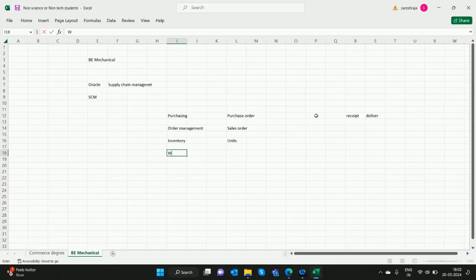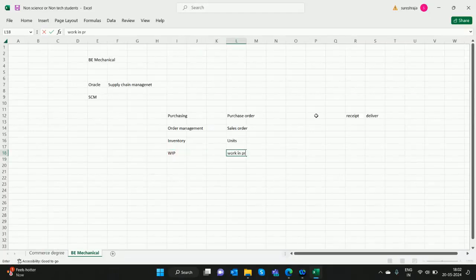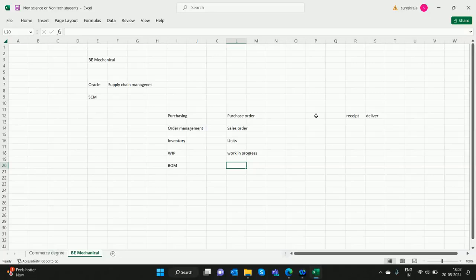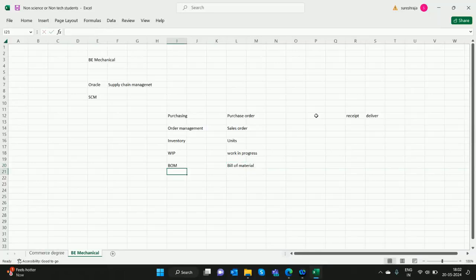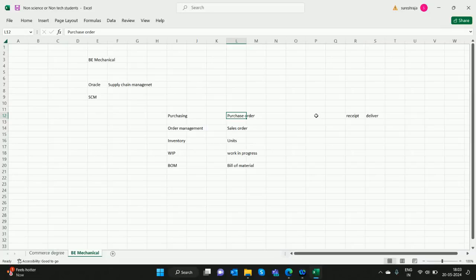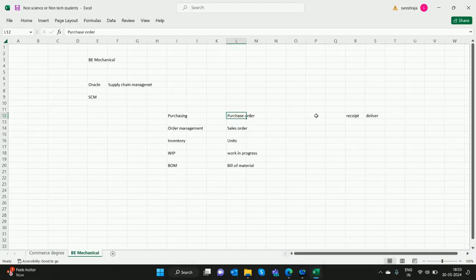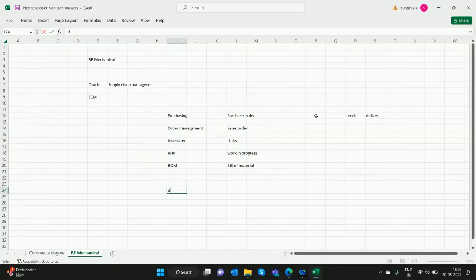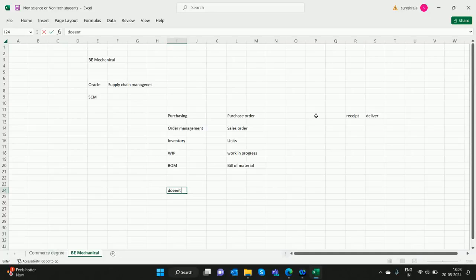Then they have WIP - Work in Progress. They call it WIP, and Bill of Material. Whatever they work really here, they will study in the Oracle. This is called Oracle Supply Chain Management, very demandable. This is also a front-end functional course. It doesn't involve any coding. It's like a front-end software.